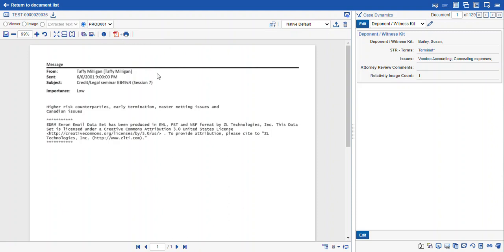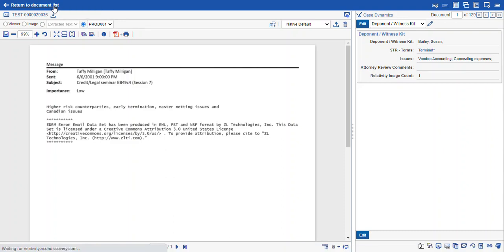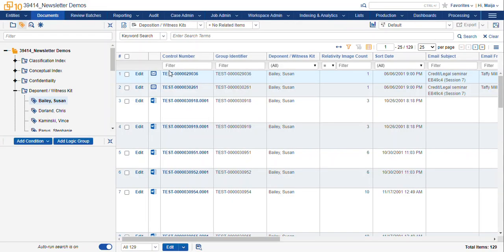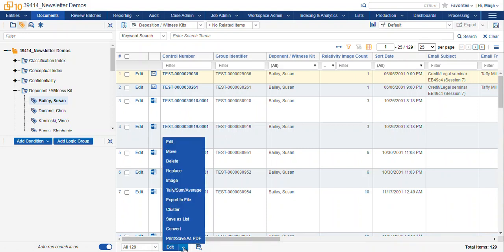If you wanted to create PDFs for more than one document at once, we'll need to return to the document list using the icon at the top. When you navigate to the list of documents that you would like to convert to PDF, navigate to the bottom of the list and select the edit button and select the print save as PDF option.